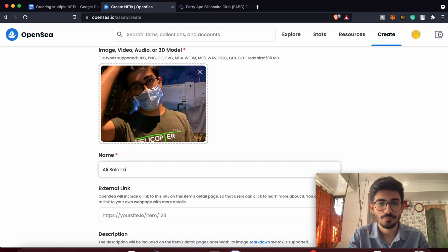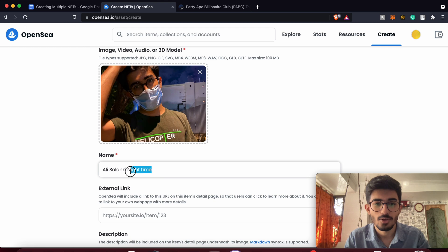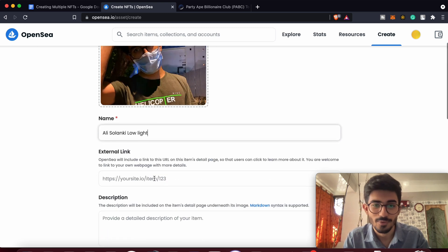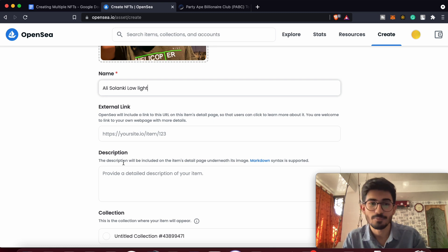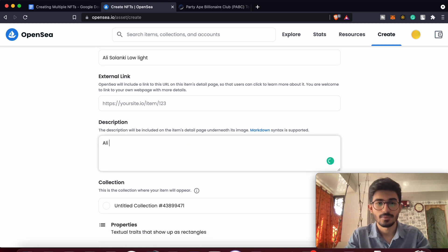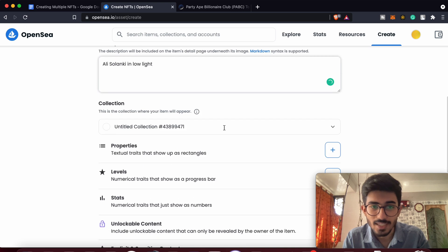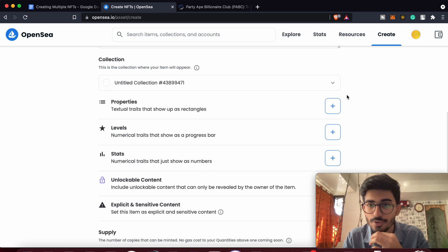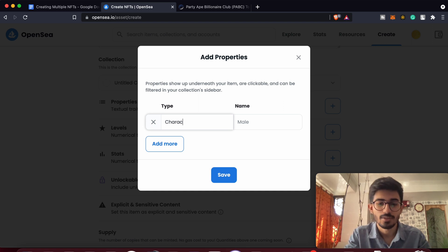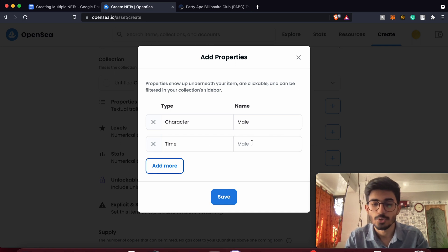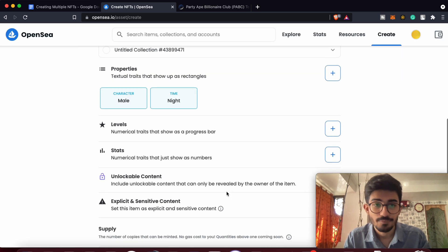I'll name it 'Ali Salanki Night Time or Low Light.' There's an external link field — if you have your own website for this item, you can add your external link there. I'll just write 'Ali Salanki in Low Light' for the description. You can also select your collection — create a new collection or select an already created one. For properties, I can add 'Character: Male' and something like 'Time: Night Time.'